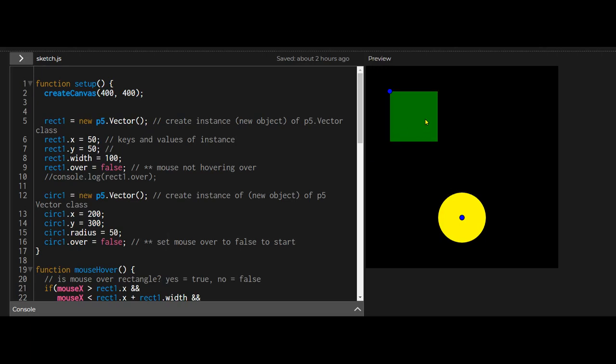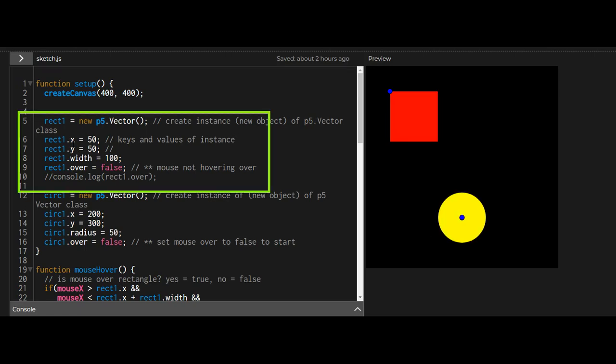What I've done is create an instance or a new object of a p5 vector. So this square is an instance and I've given it certain properties and values and the circle is an instance. I've given that certain properties and values.